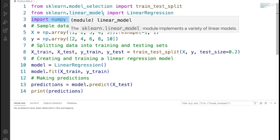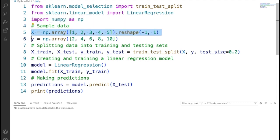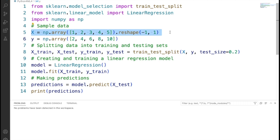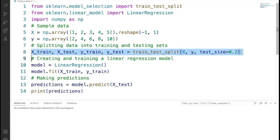Then we are creating sample data for independent variable X and dependent variable Y. The reshape function is used to convert X into a column vector.